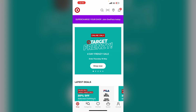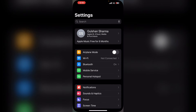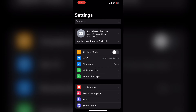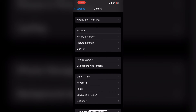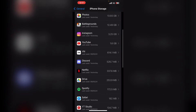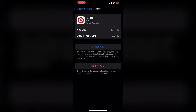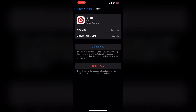Solution 4: clear app cache and data. Clearing the app cache and data can often resolve issues. Open your Settings, scroll down to General, tap on it, then tap iPhone Storage. Find the Target app, tap on it, then tap Offload App. This will clear the app's storage completely, and reinstalling it will restore your data if the app is still available in the App Store.